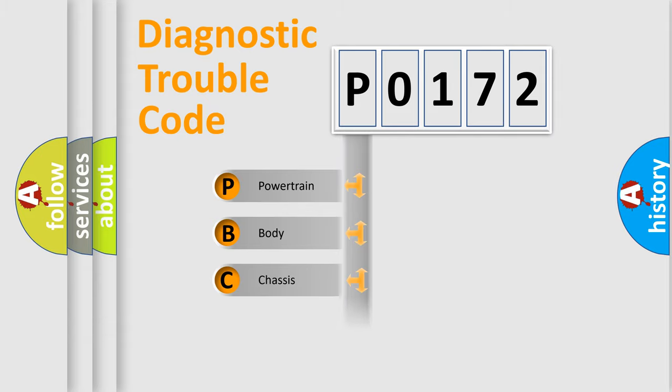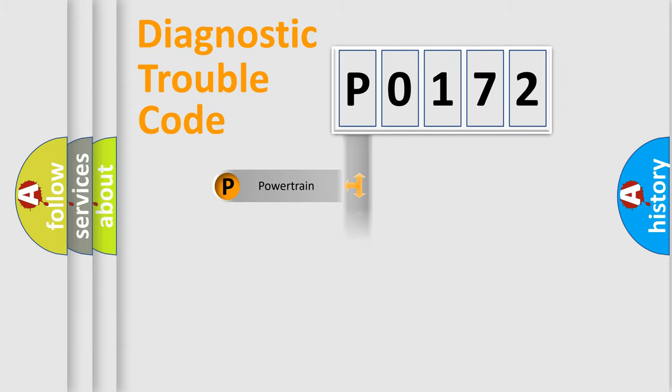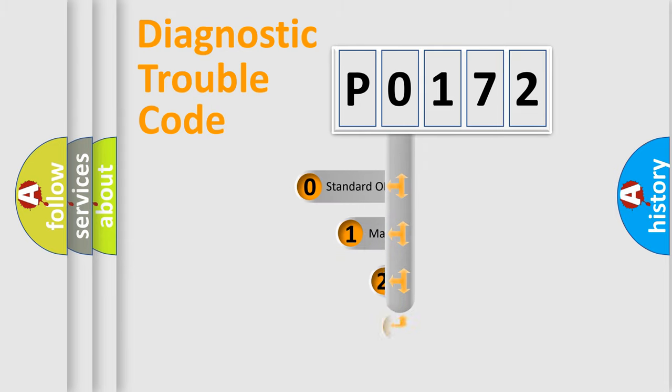Powertrain, Body, Chassis, and Network. This distribution is defined in the first character code.